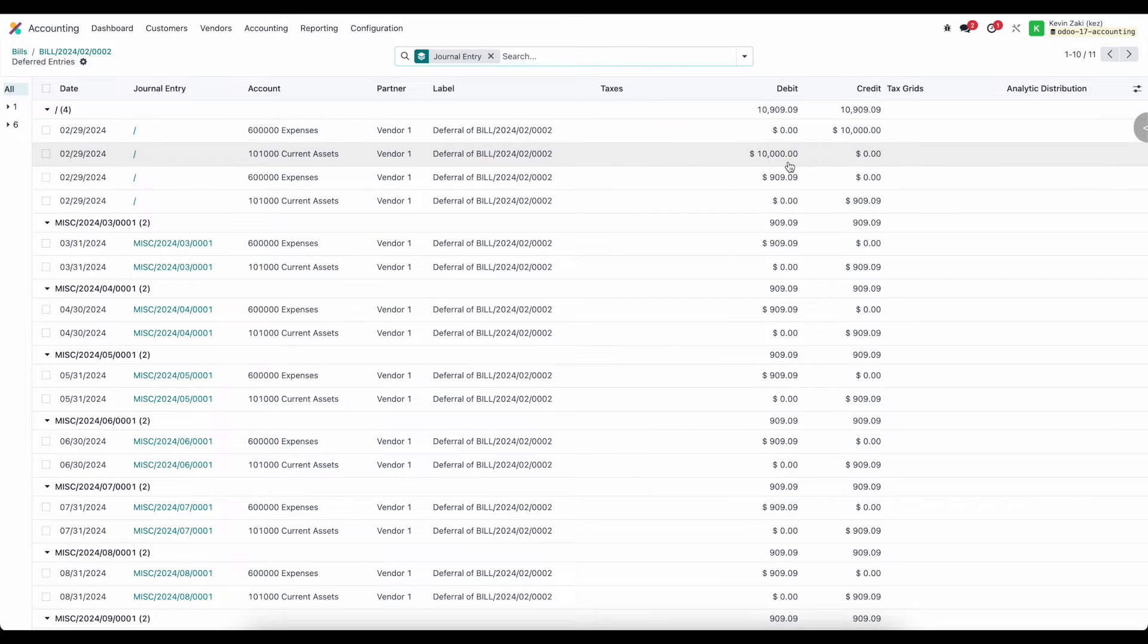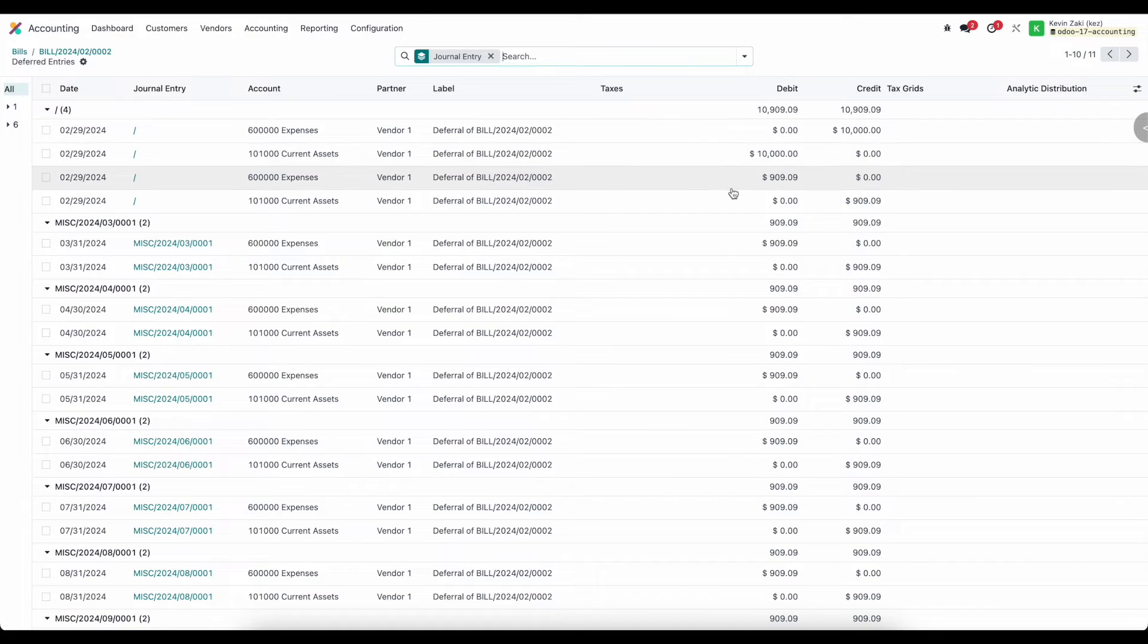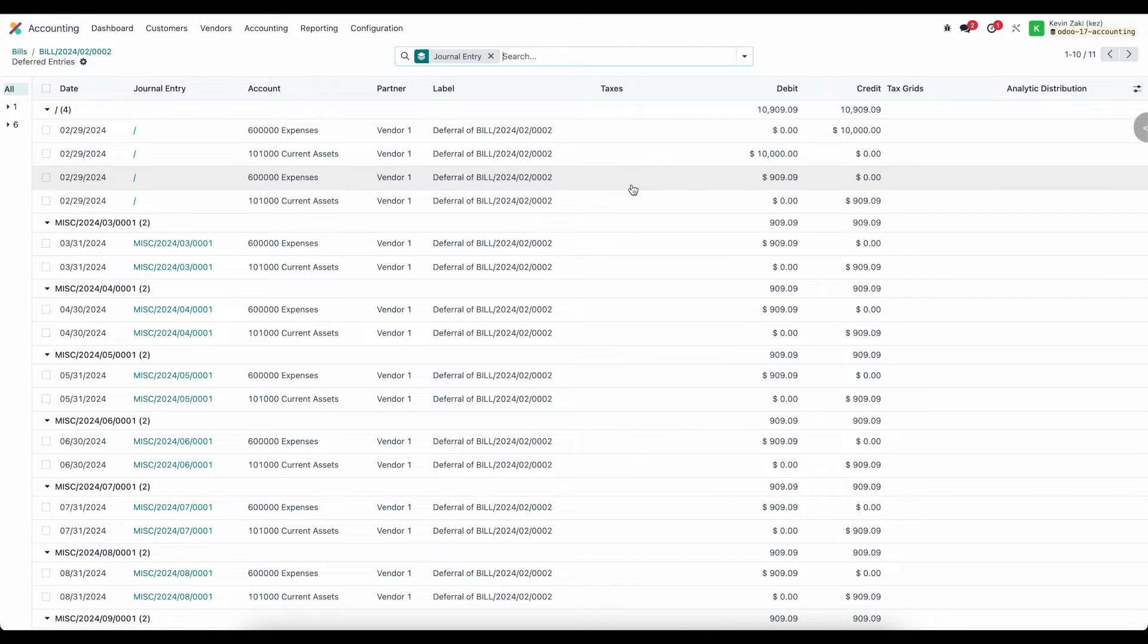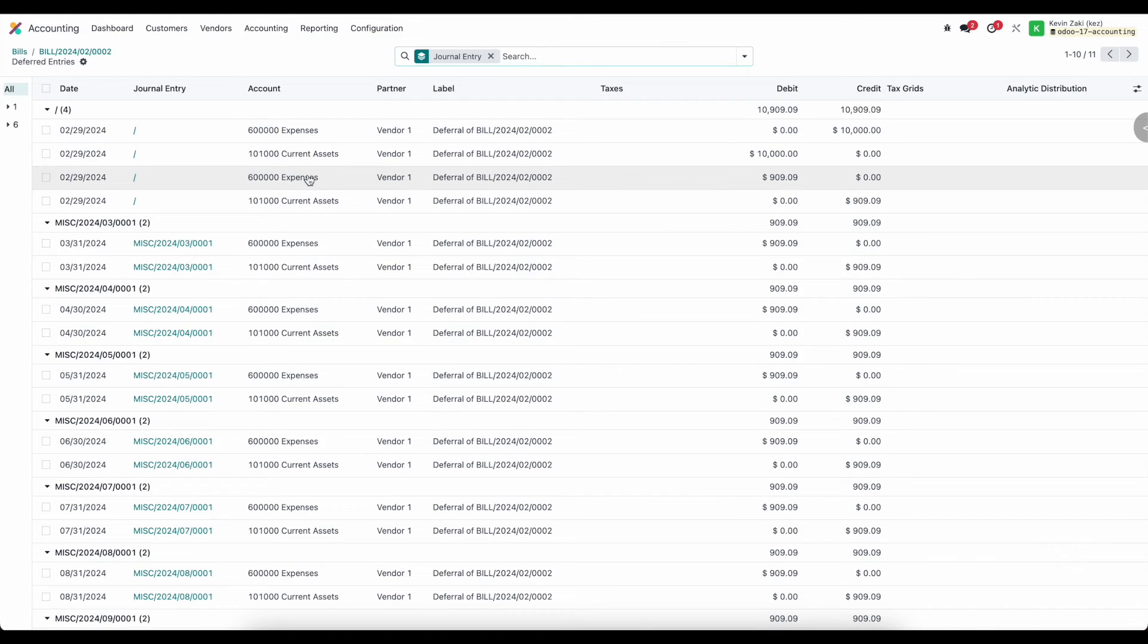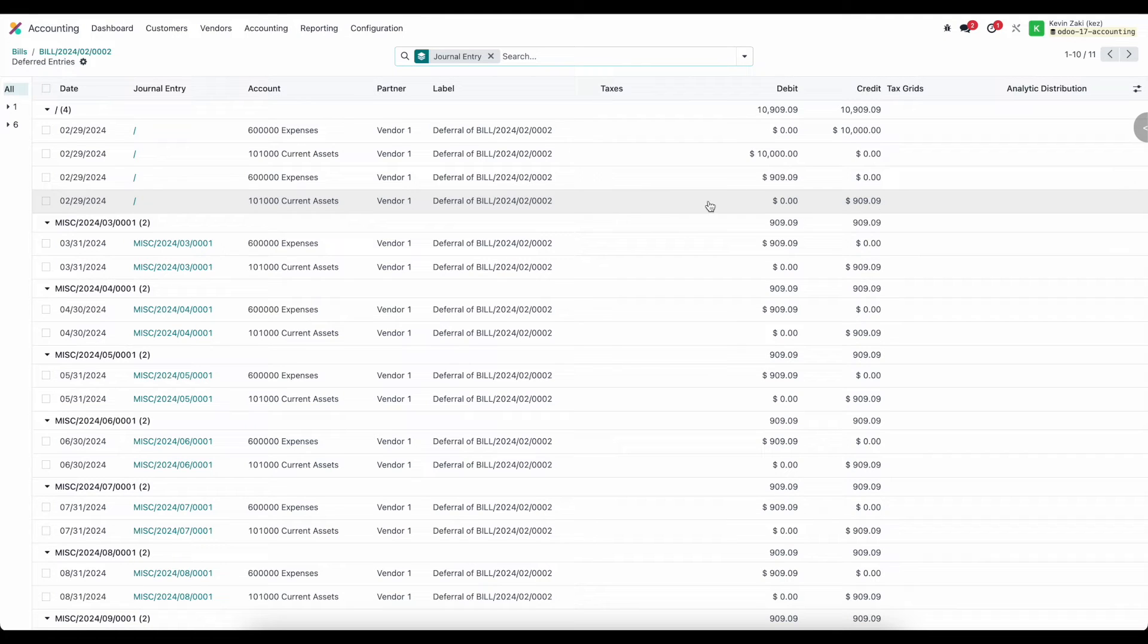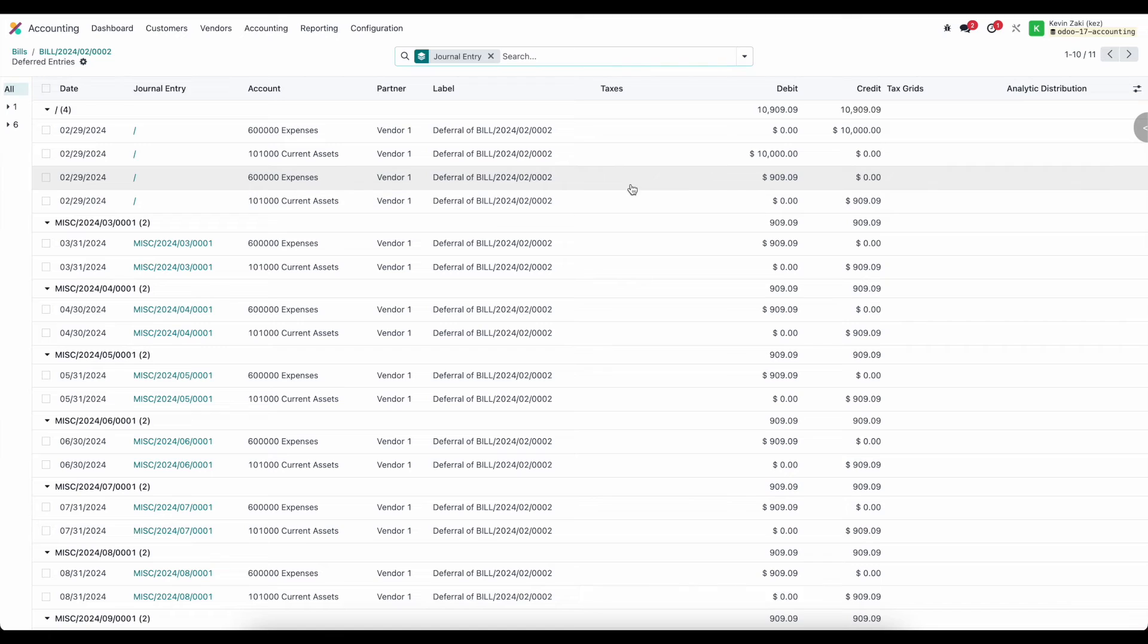We're actually going to move that value into our current assets and then we have to create the deferred entry for that month so then the next journal entry or journal item is going to be a $909.09 debit to our expense account and then the same to our current assets account and that's us depreciating or rather deferring that expense for February.